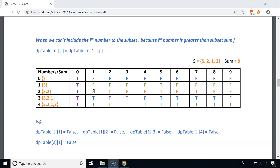Similarly, for the third row, we also consider the number 2. Since 2 is greater than 1, the value in that cell is copied from the cell above, so dp[2][1] will be false.